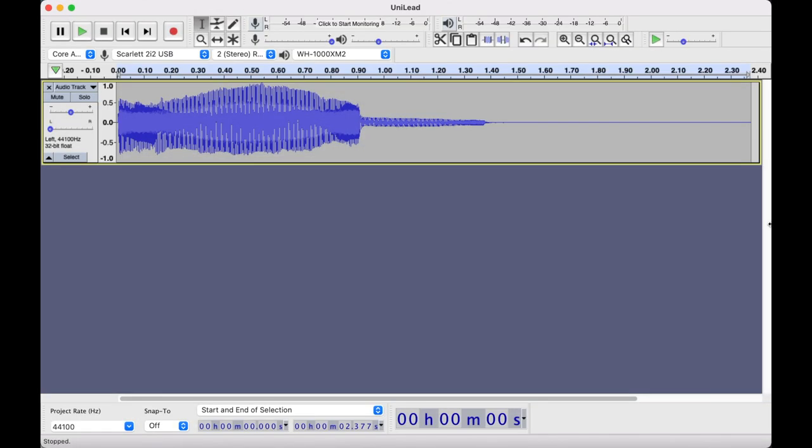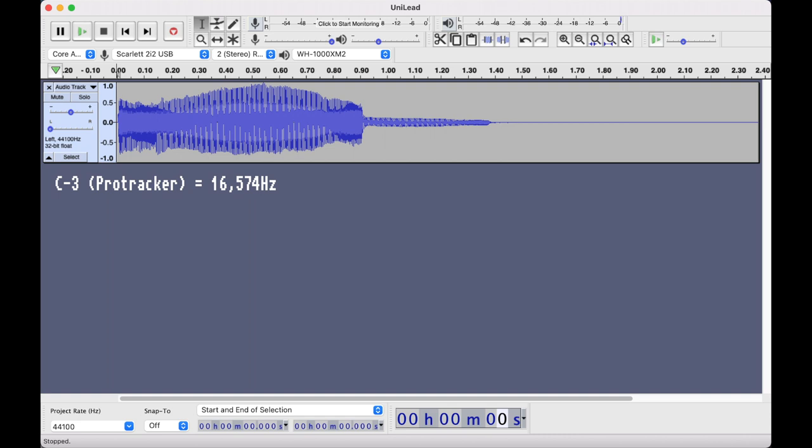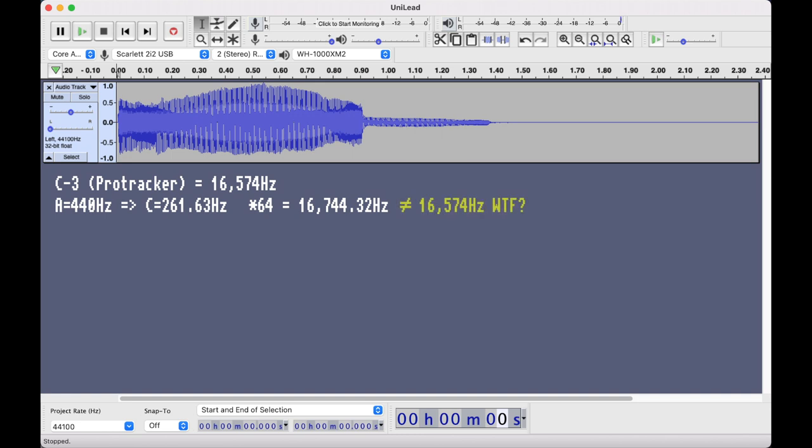Let's get one thing straight. ProTracker is not a piano. It's a digital tool using hardware with rounding issues, and things are getting a bit weird here. The Note C3 in ProTracker has the frequency of 16,574 Hz, and this is not an arbitrary number. It's based on that A equals 440 Hz, resulting in that C equals 261.63 Hz. Multiplied with 64, this becomes 16,744.32 Hz. Well, that's not very close to what we want, and there are two reasons why this is the case.